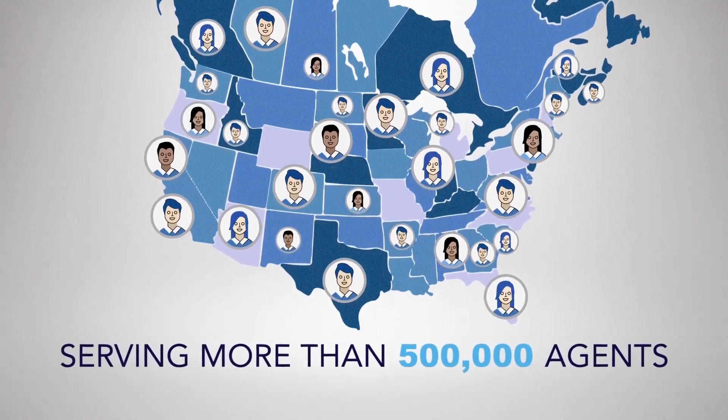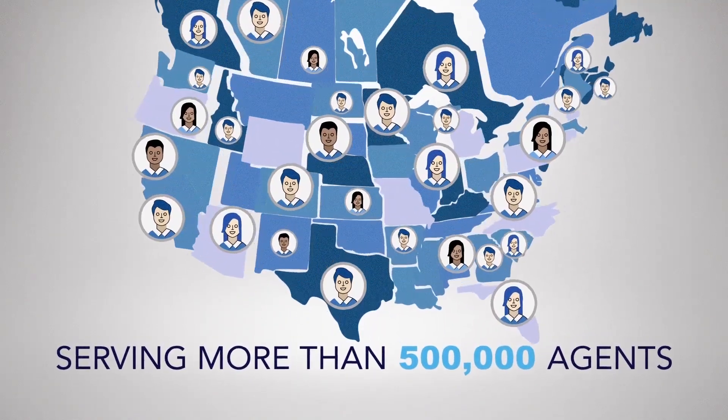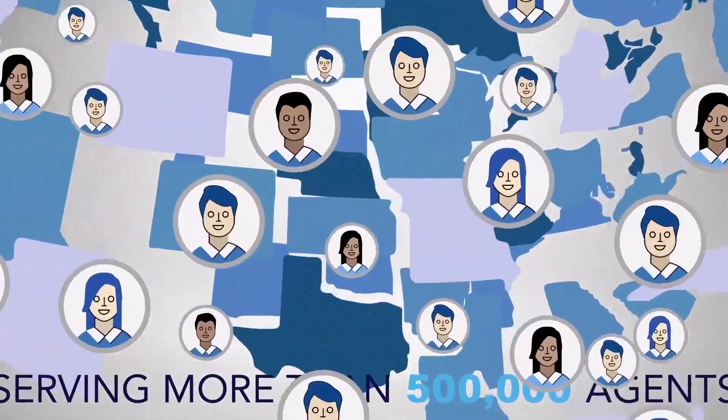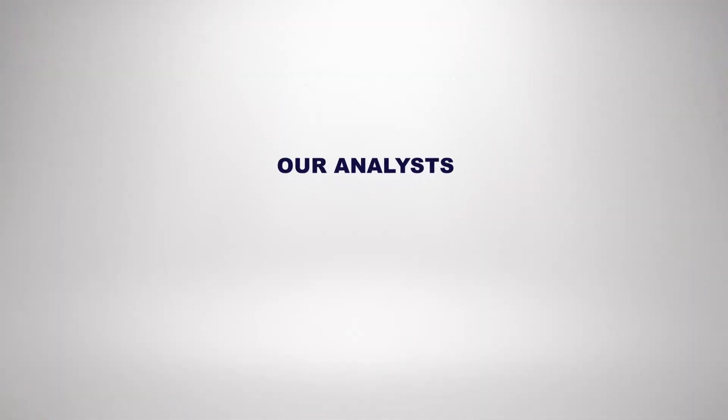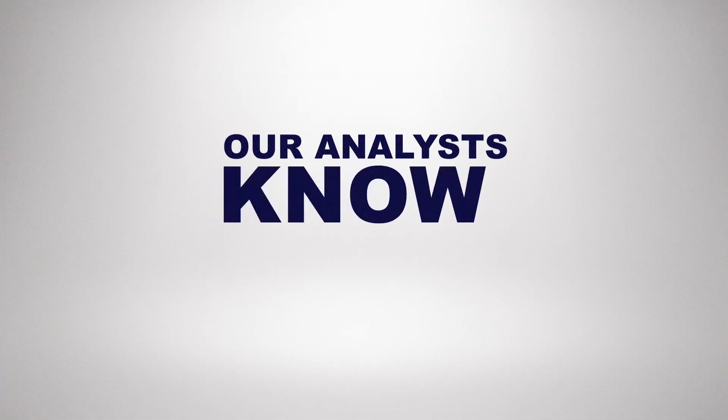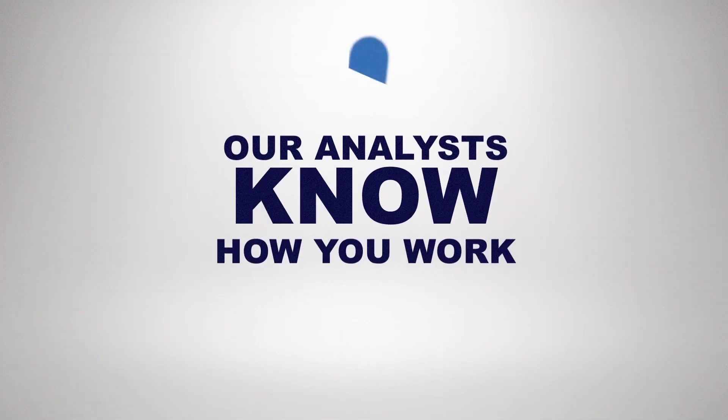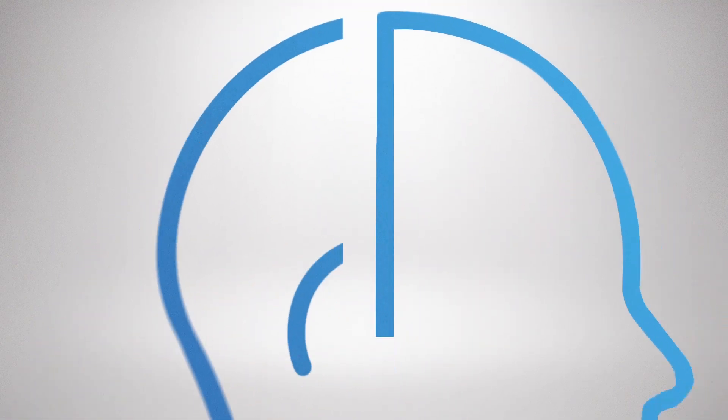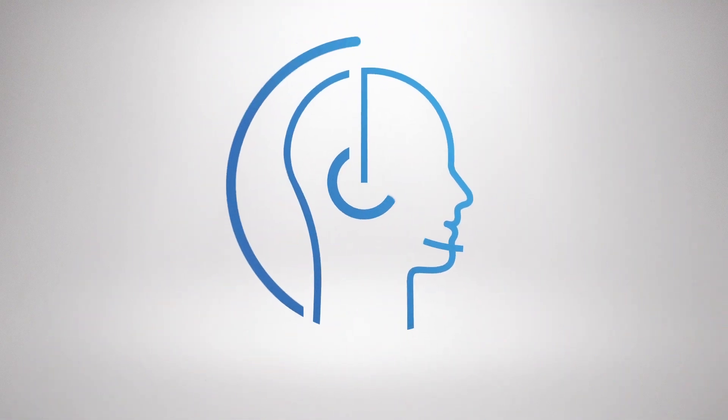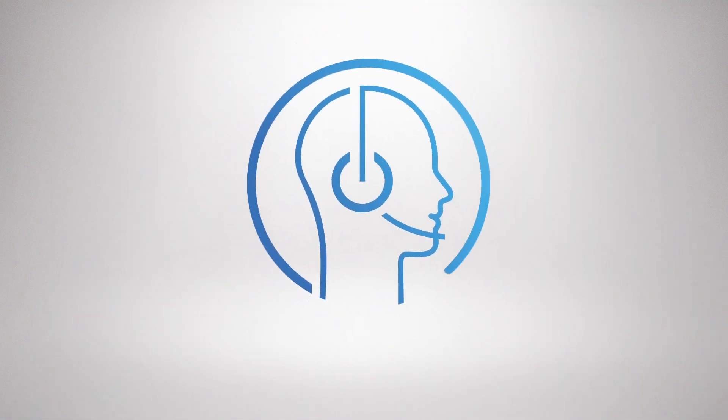And Tech Helpline blows away other tech support. Our analysts know how you work and what you need. Get ready to save time and money. And kiss the stress goodbye.